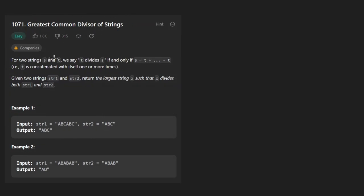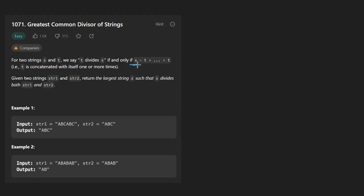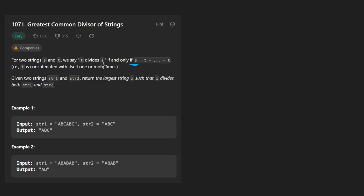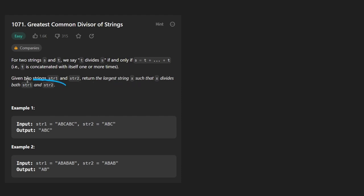We're given two strings, S and T, and we say that T divides S if and only if one of the strings can be made up by adding the other string multiple times. We could add it twice or three times or more times. Maybe even the two strings could be equal. Now given two strings, our goal is to return the largest string X such that it divides both of these strings.